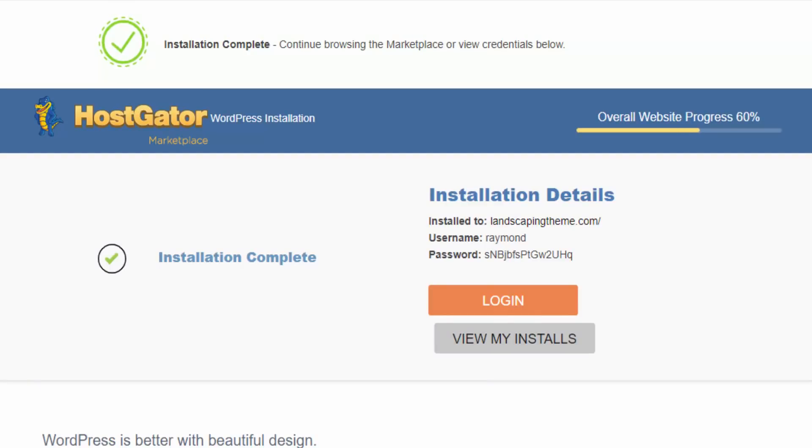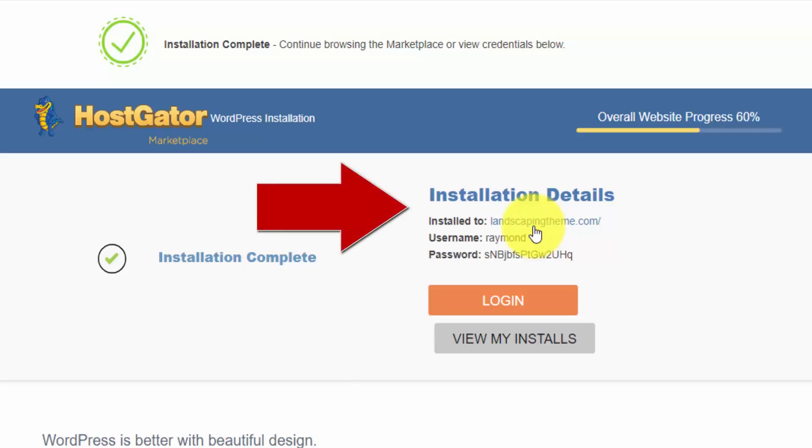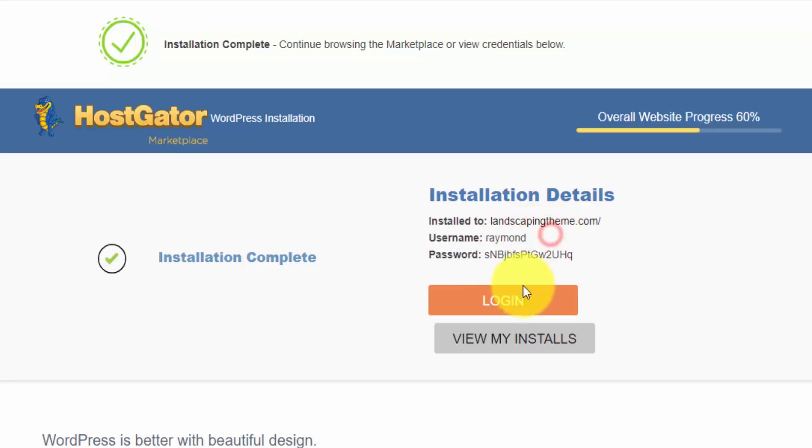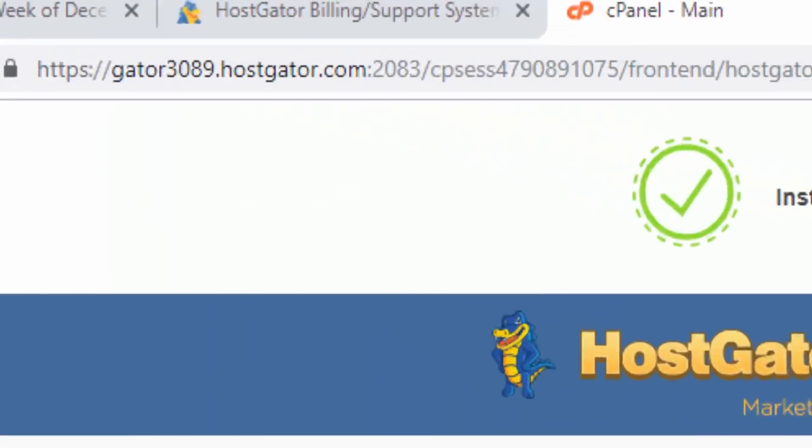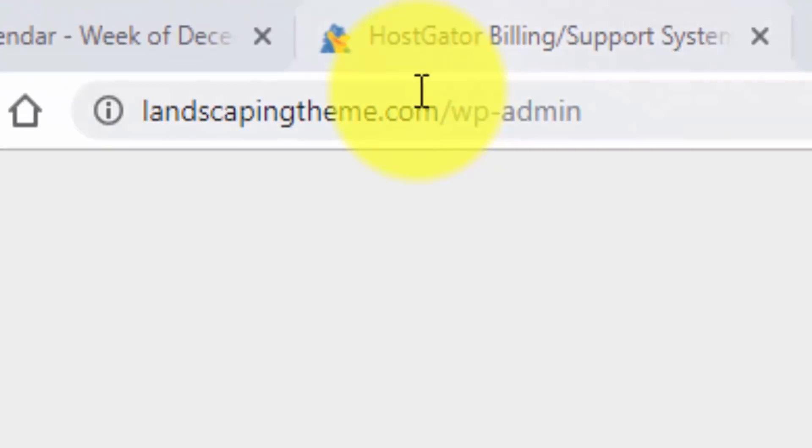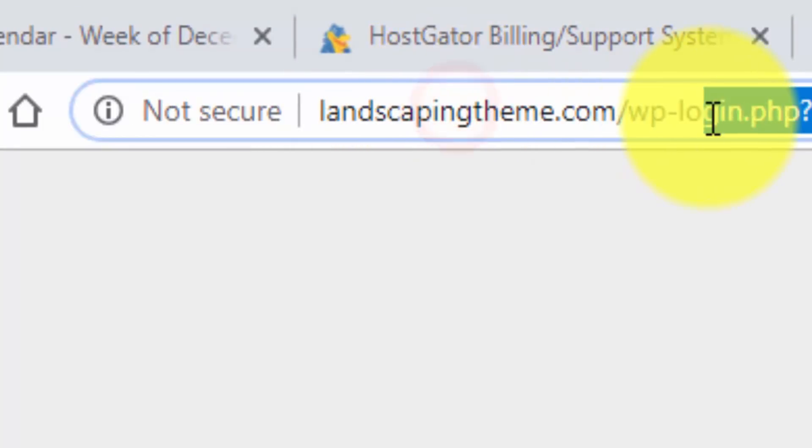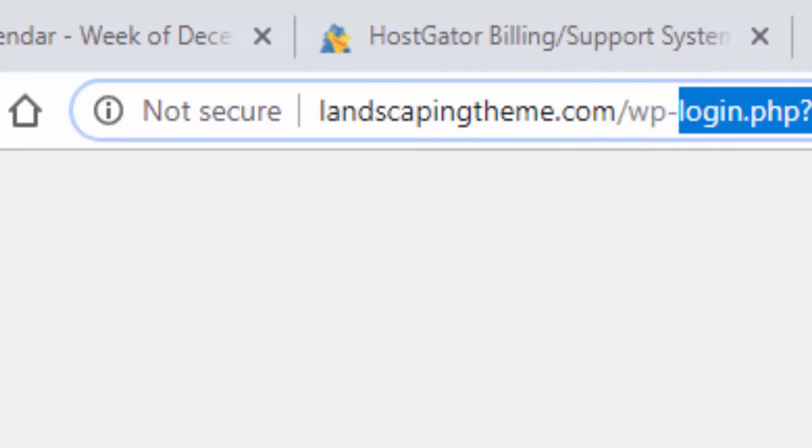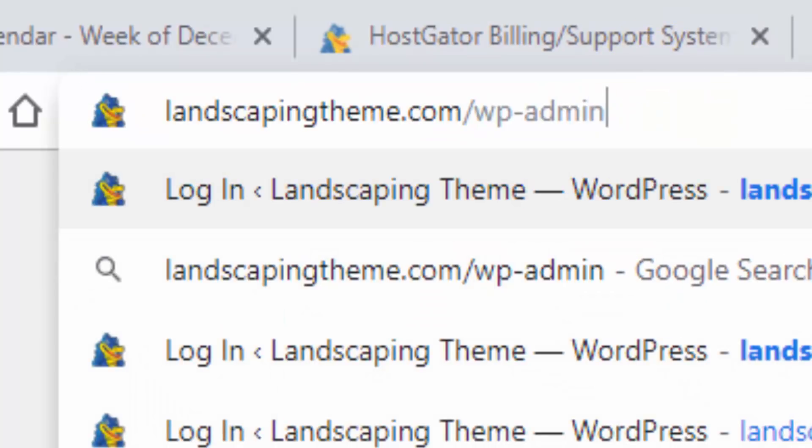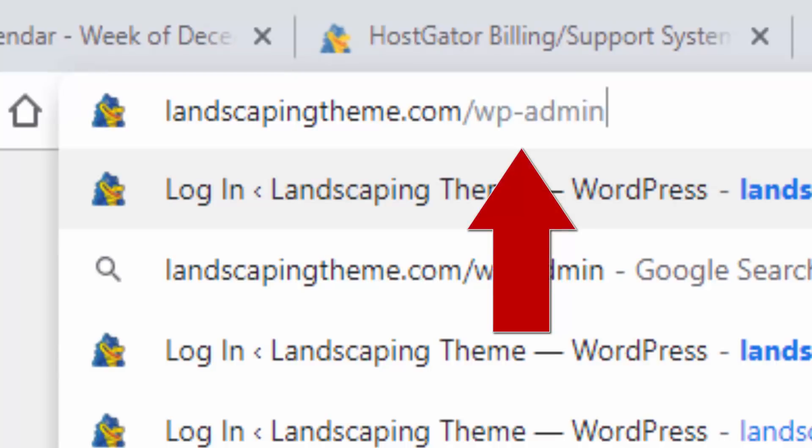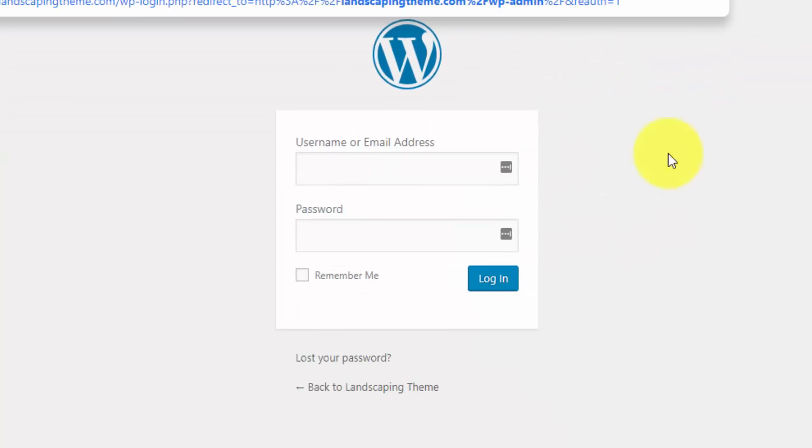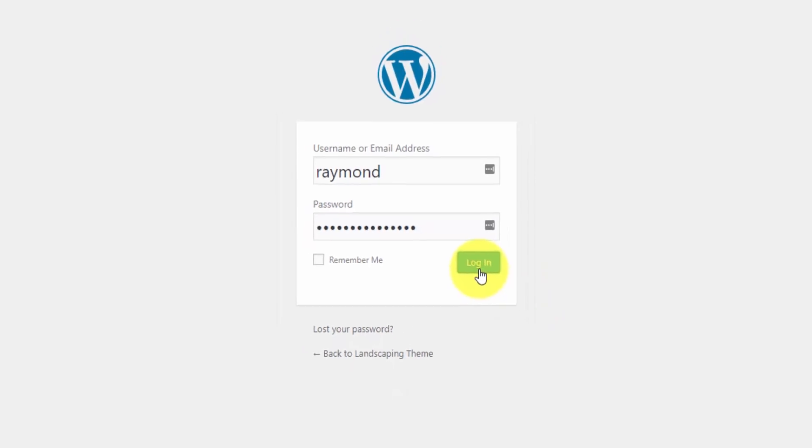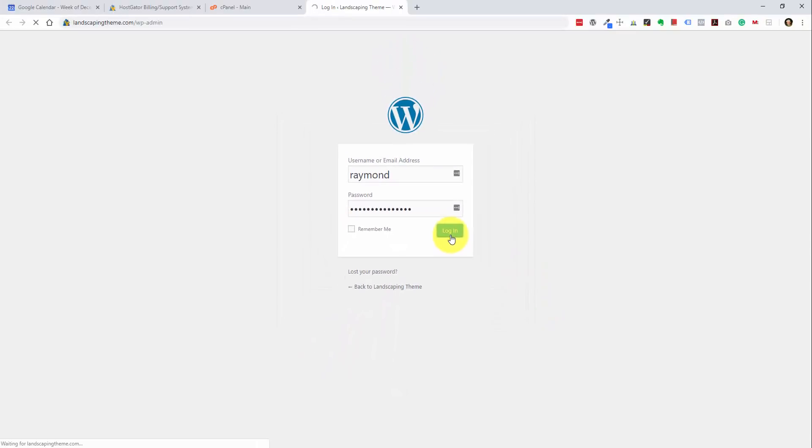And it looks like our installation is complete. And here are our details. We have our domain, where it was installed to, the username and password. This is our WordPress username and password. And we have our login button here. So let me just copy the password. I'll open the login link in a new tab. And if you take a look at this domain, it's yourdomain.com slash wp-admin. That actually redirects here. But if you type in yourdomain.com slash wp-admin, that's how you're going to get to the login page of your WordPress website after it's installed. And this is where we can type in our username and password. And once we log in, this is where we can begin building our website.